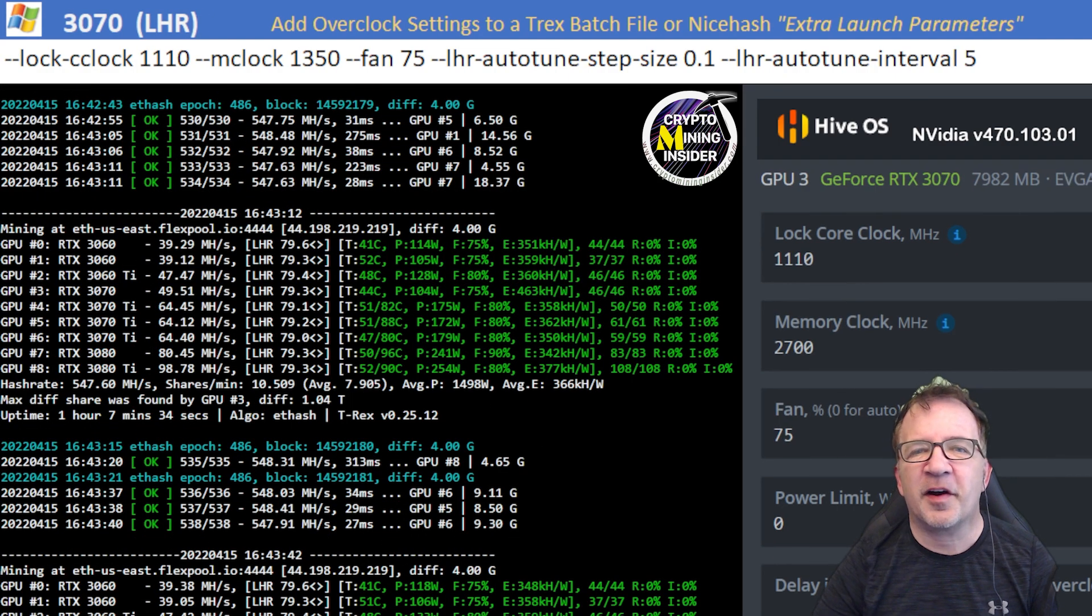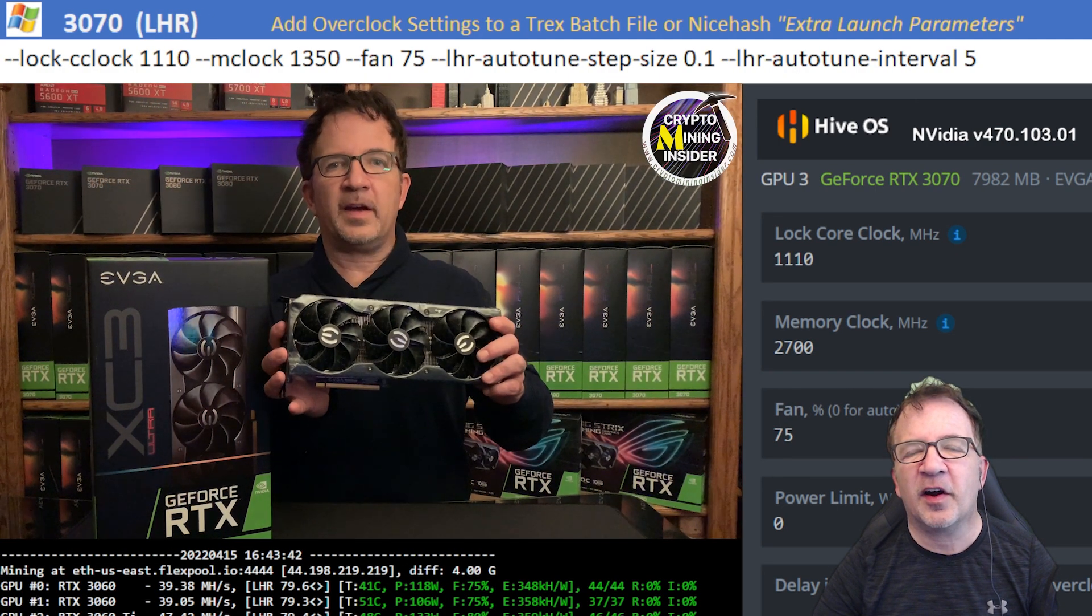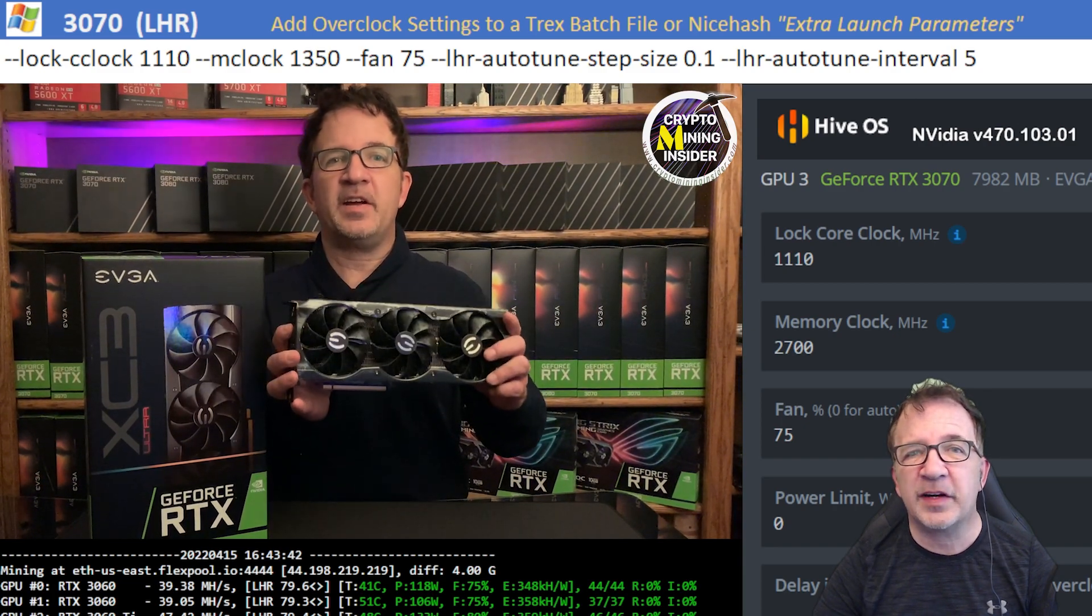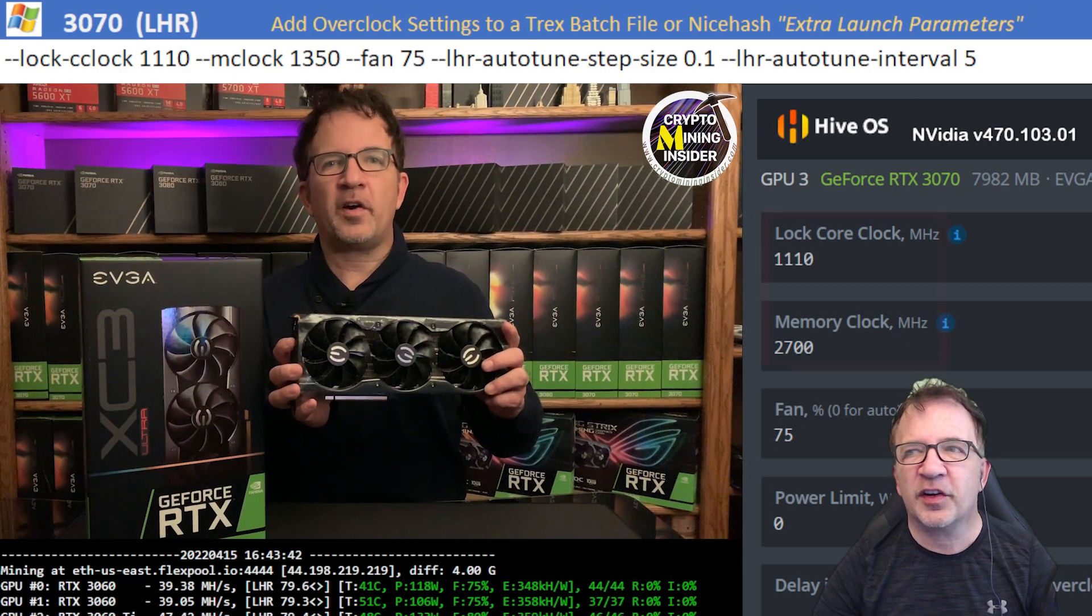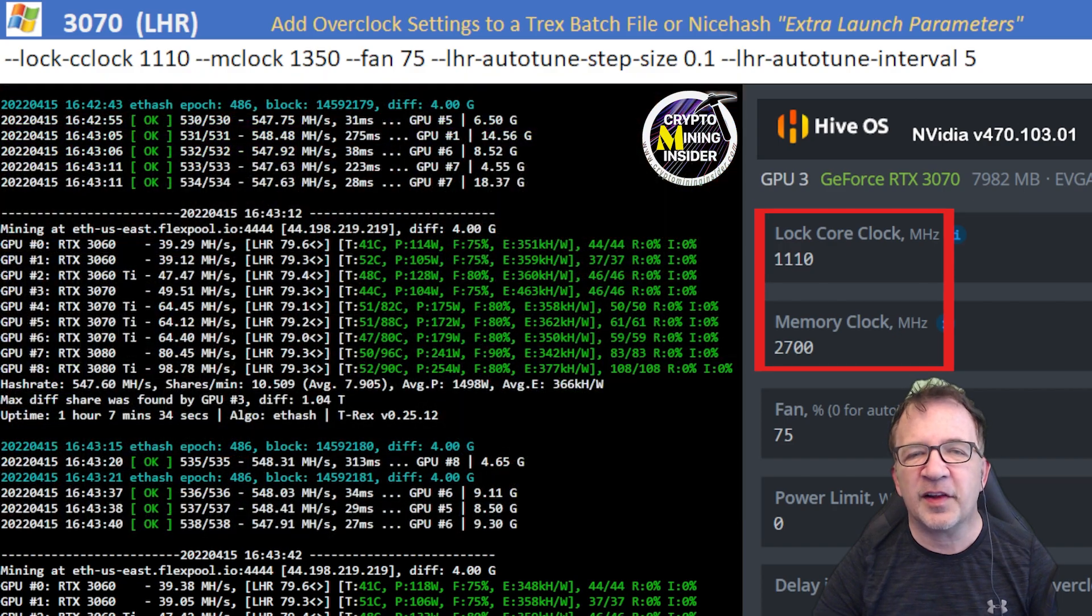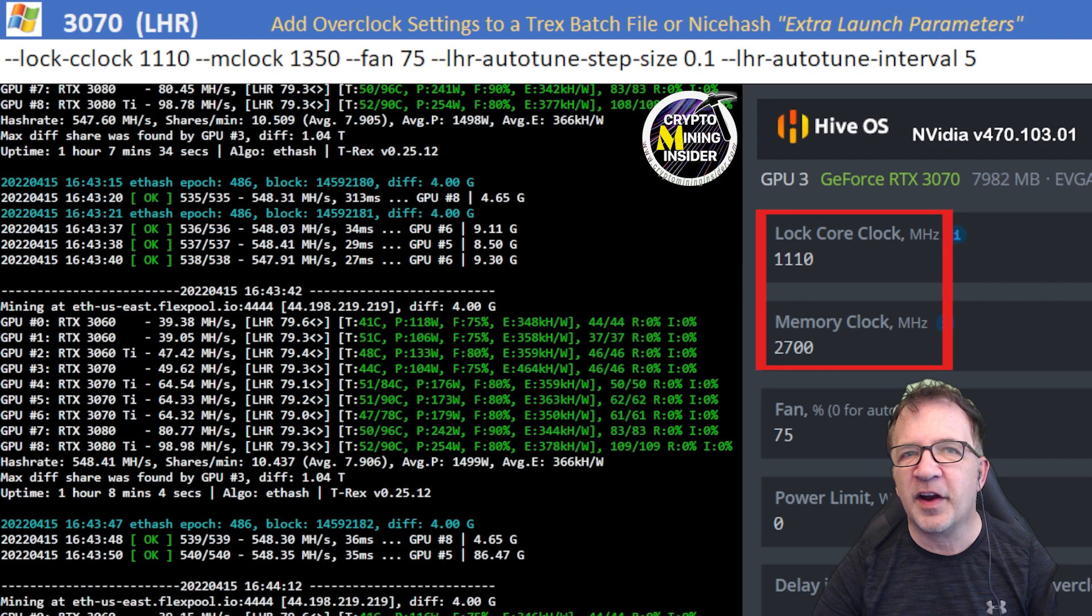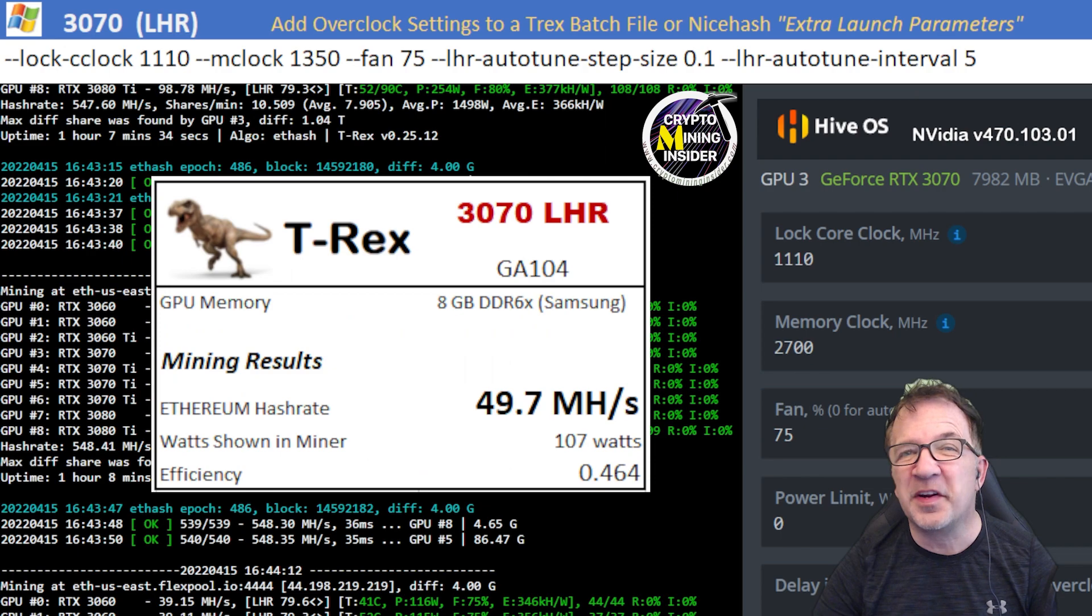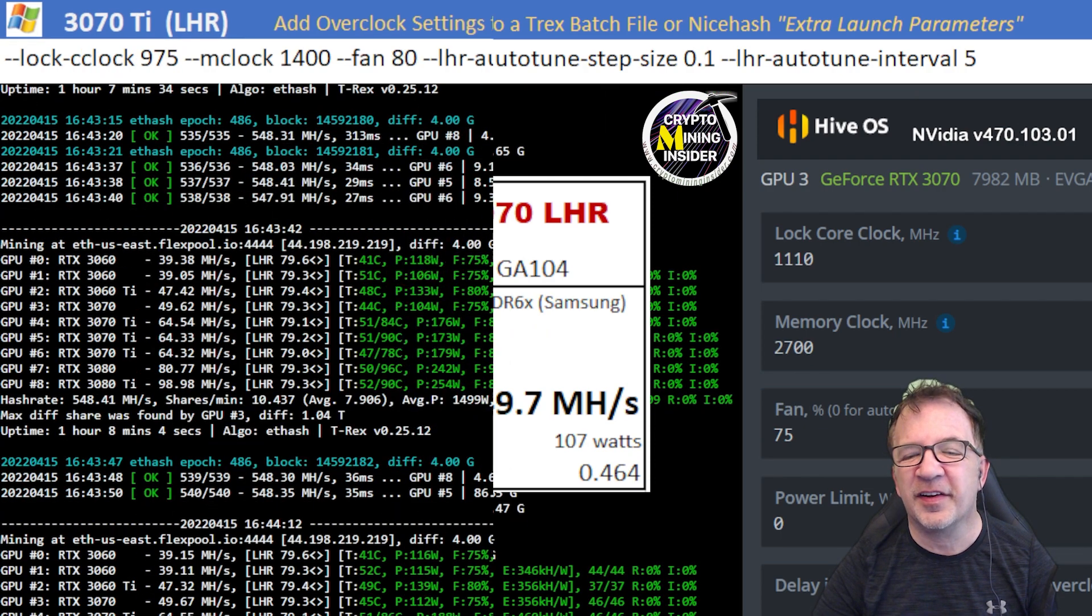The next card I'm testing is my EVGA RTX 3070 light hash rate card. It has great cooling with the triple fans. Using a locked core clock of 1110 and a memory clock offset of 2700 in Hive as well as 1350 in Windows, I got my best results ever with this card. 49.7 mega hash with a 0.464 efficiency.